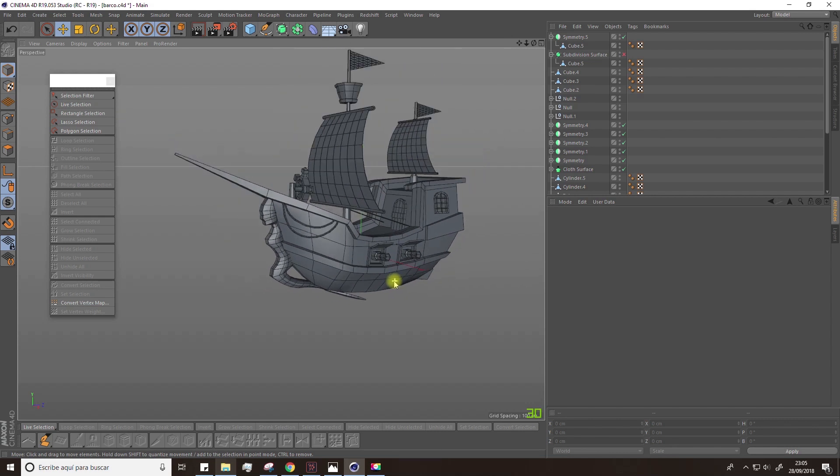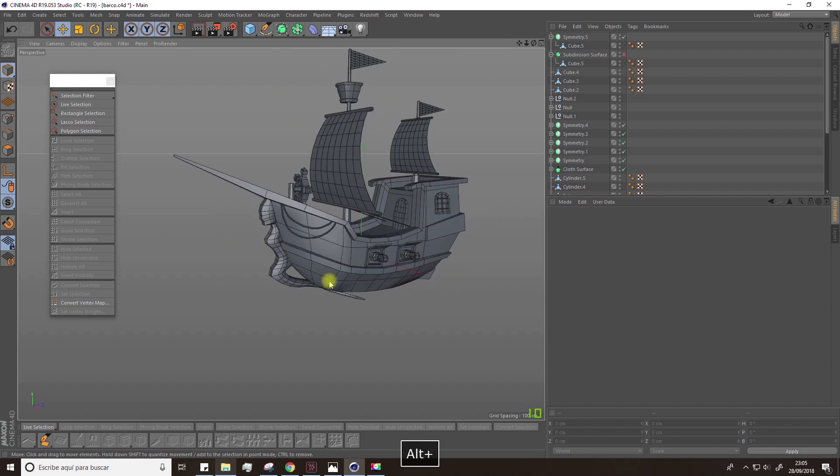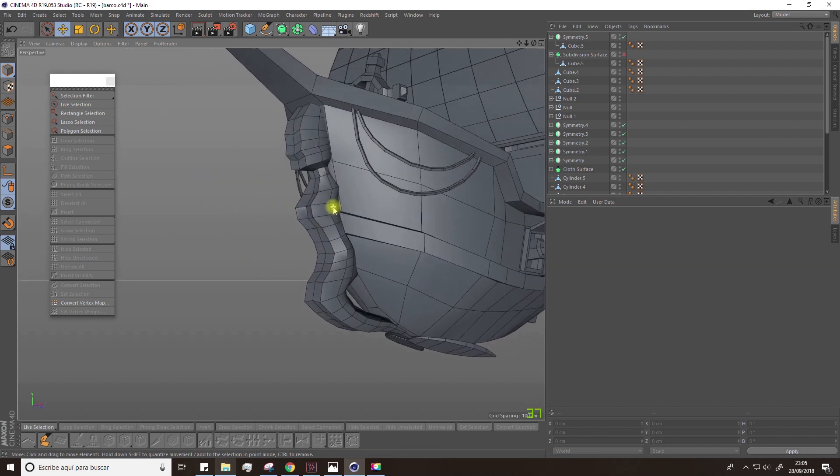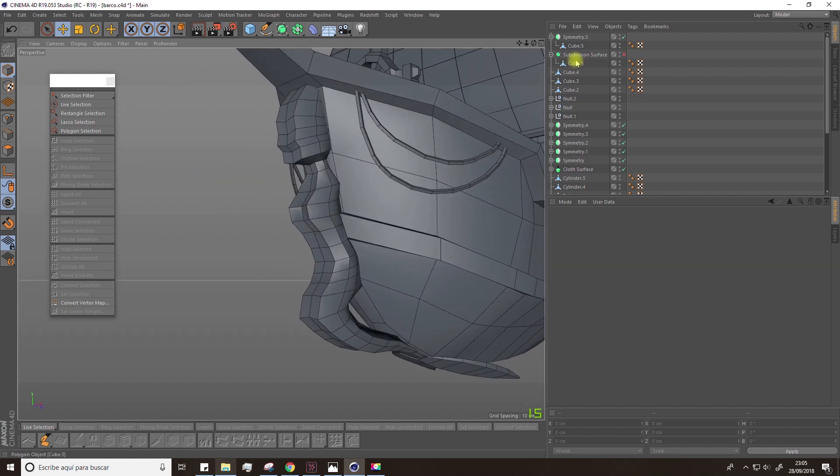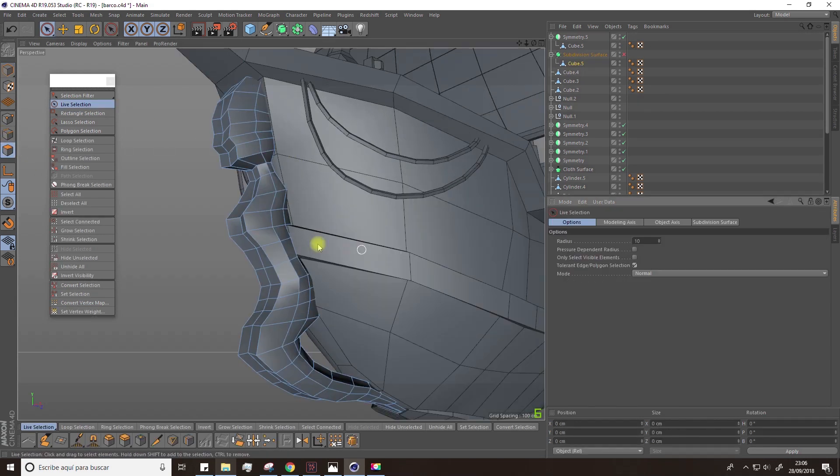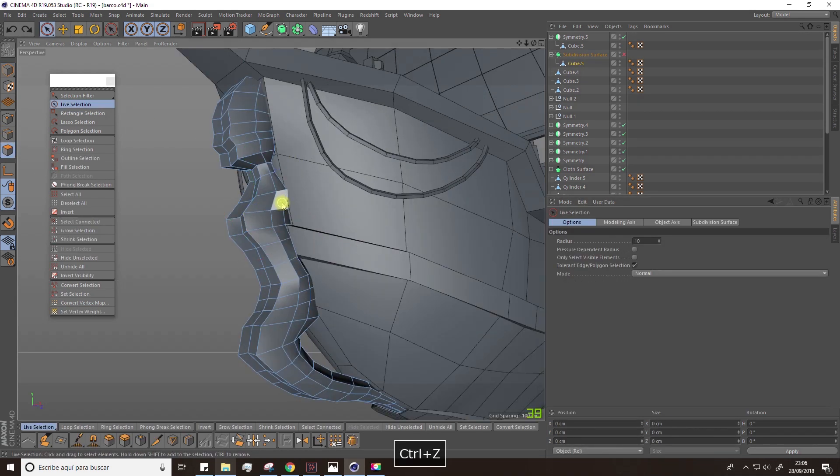To finish with this silhouette of the mermaid, we're going to create the arms. It's very simple. Select these polygons on both sides.